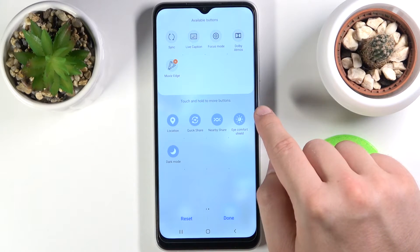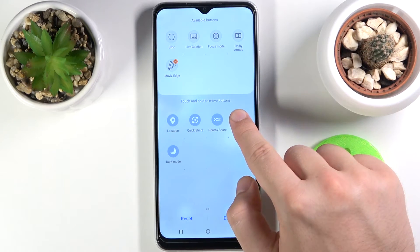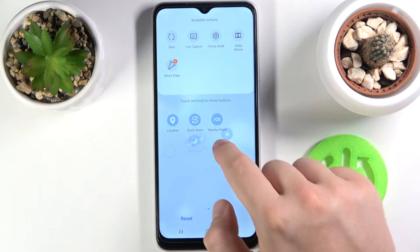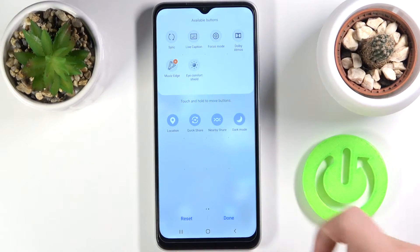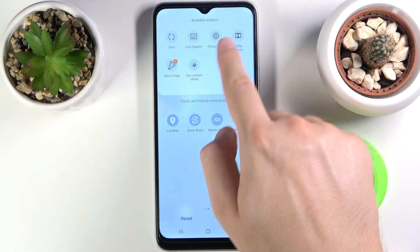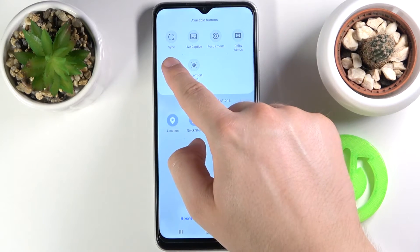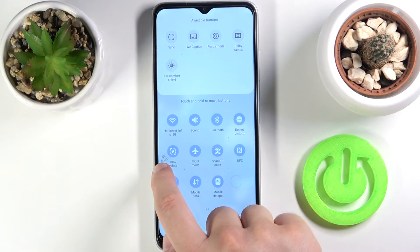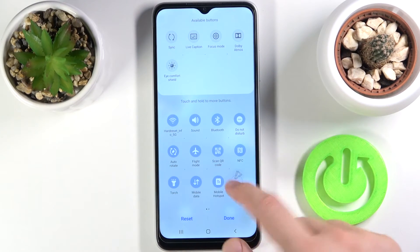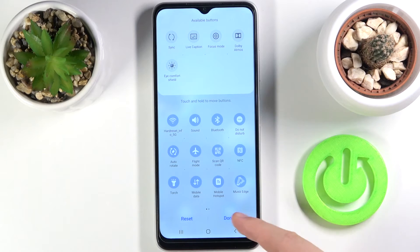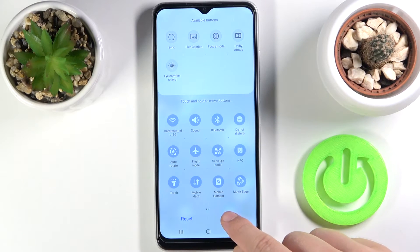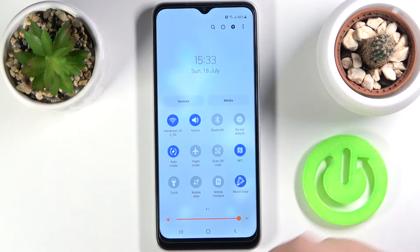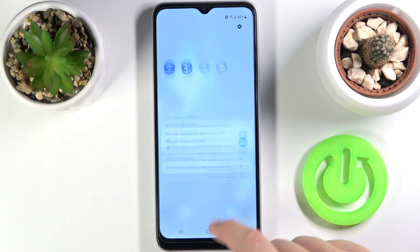Here we have the Eye Comfort Shield — we can put it here — and we can add the Movies Edge application in this place. Put it here, and then you can tap to confirm. And as you can see, that's how we can make it.